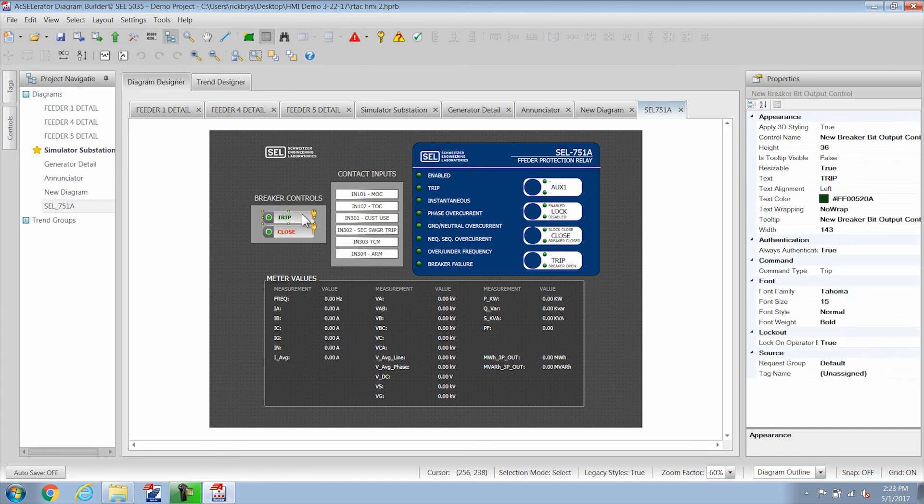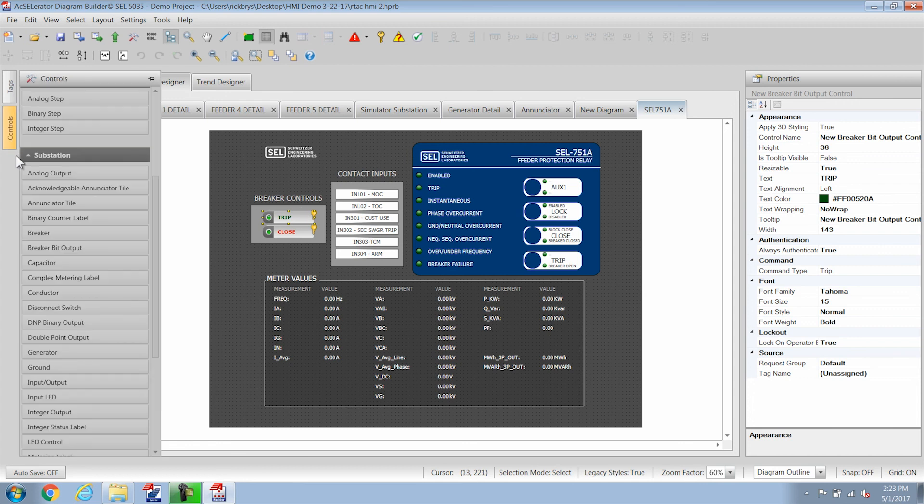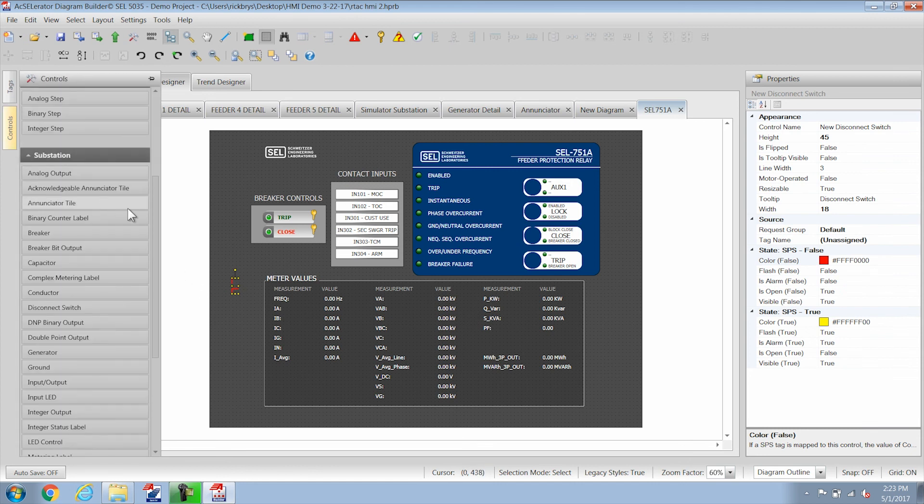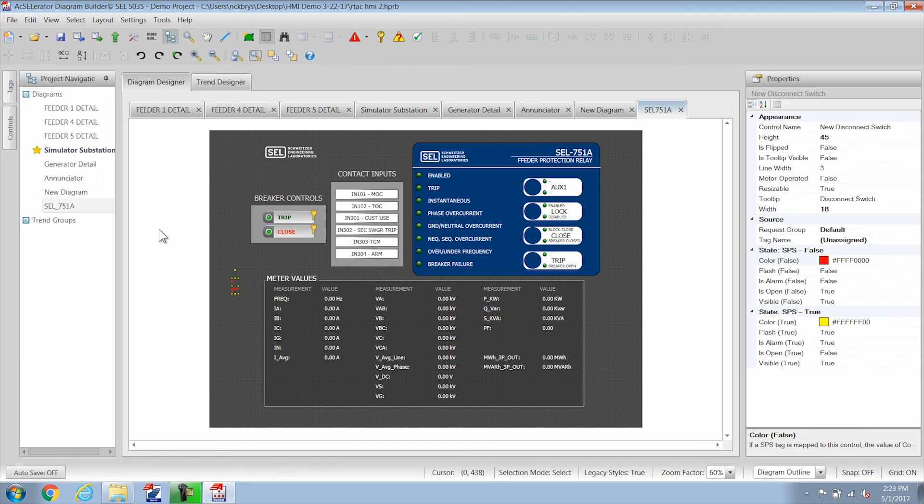The last couple things I wanted to say was that there's a lot of different objects here that you can play with. The disconnect switch, a lot of things like that that are animated and you can build your diagram however you need to.